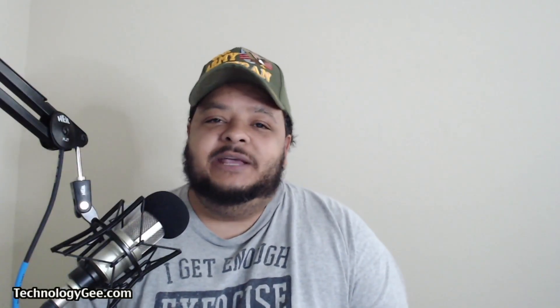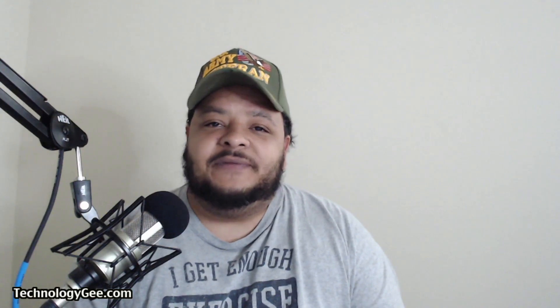What's up, everybody? This is your boy Tech G back with another video. And today we're going to talk about the CompTIA IT Fundamental Certification Exam.